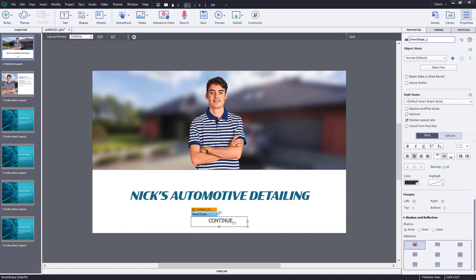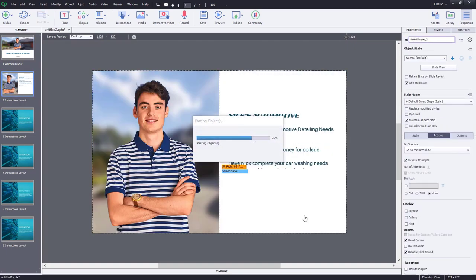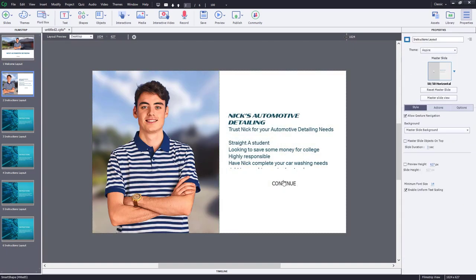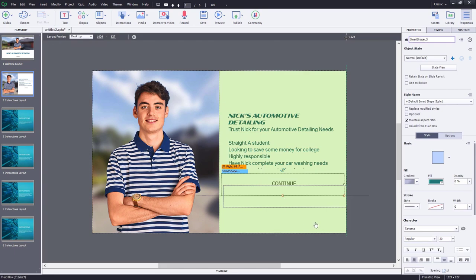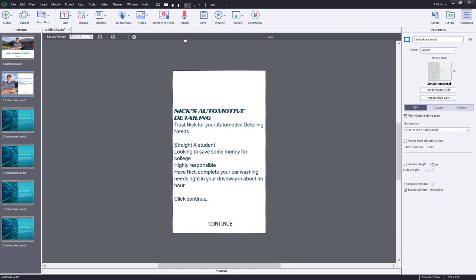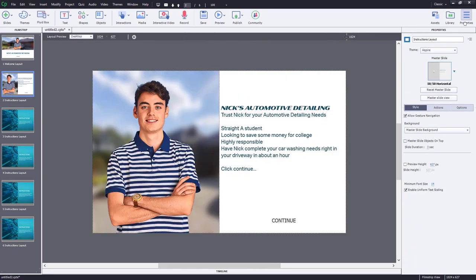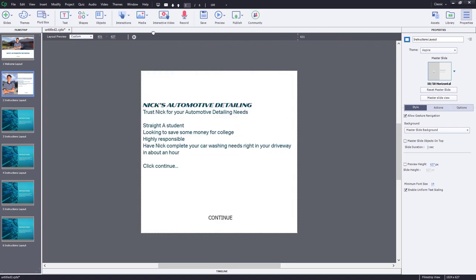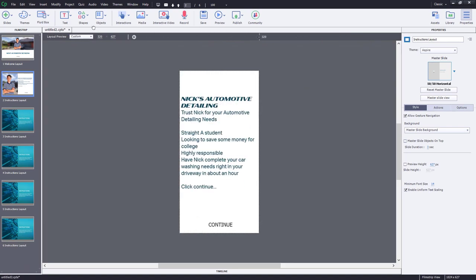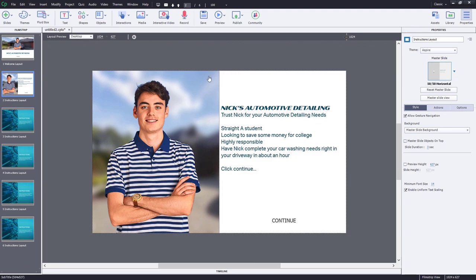I'm just going to copy my continue button and paste it down here as well. Let's check it out — make sure it looks good on responsive design. This first fluid box will disappear if there's not enough room to show the image of Nick, but otherwise we'll see it for larger type devices.